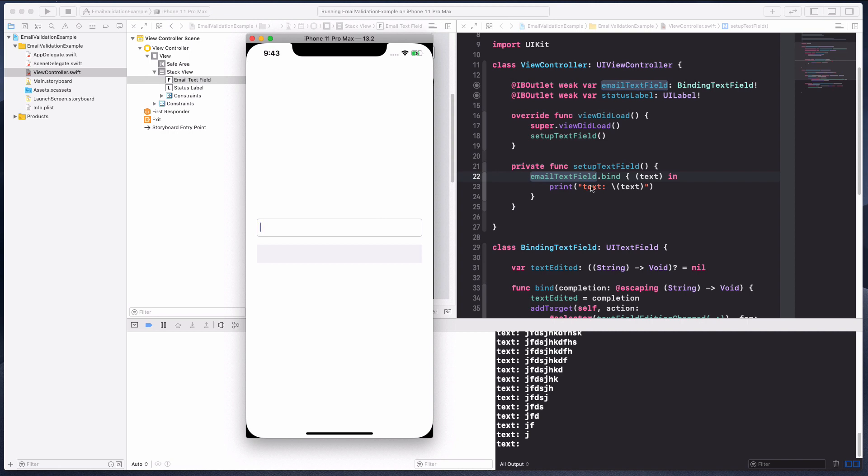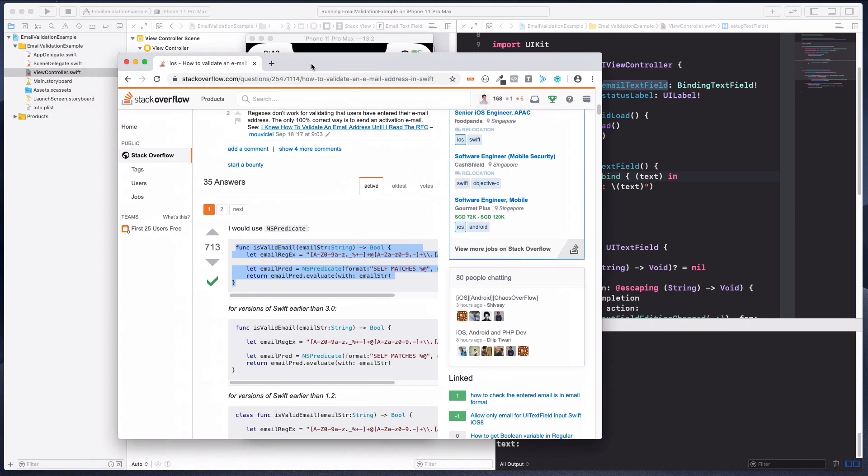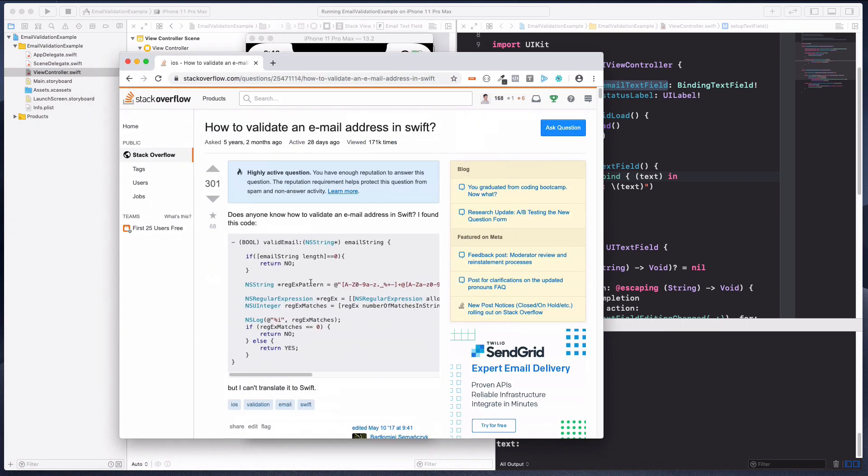Now let's come to the part about the email validation. Every time I type, I want to validate whether the text that I have in this text field is a proper email address or not.